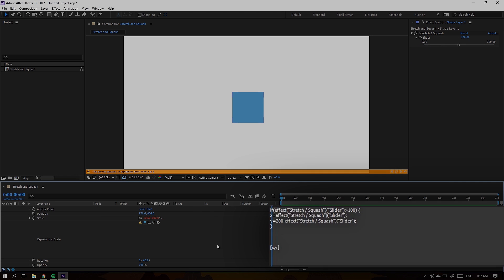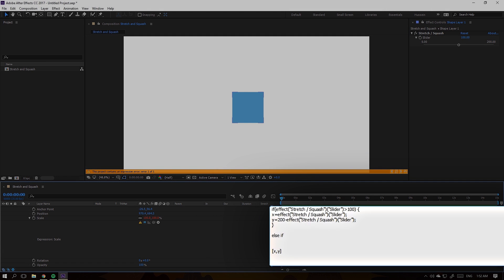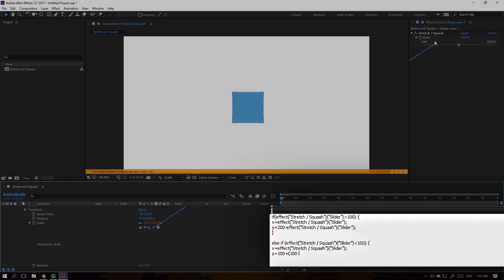After that, write down another if statement for the stretch — that being when the slider is going to the left, or smaller than 100. By doing the same procedure, I want the X to be the exact value of the slider, but this time to get the stretch right I need to add 100 to the difference between the slider value and 100. So if the X is 50, the Y will be 150.